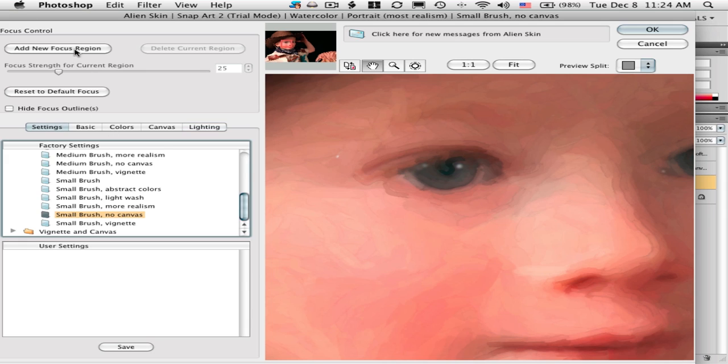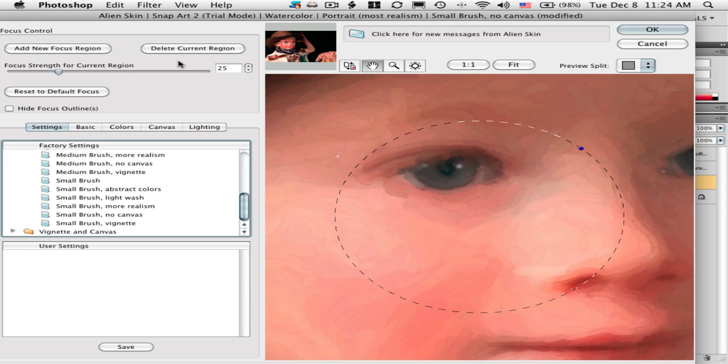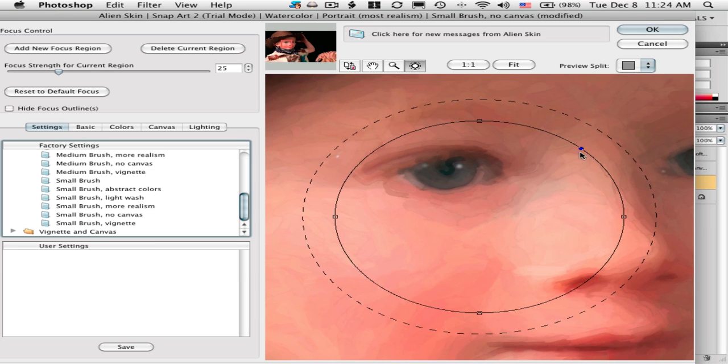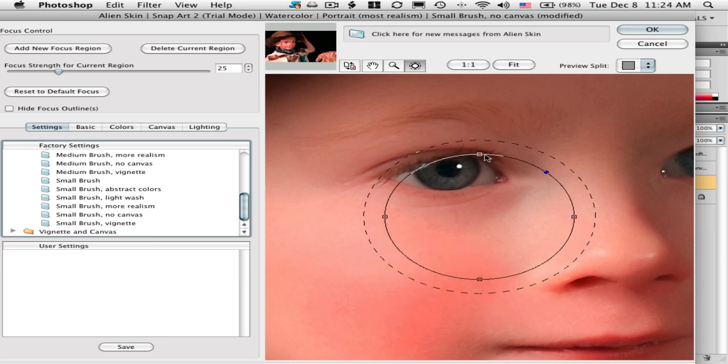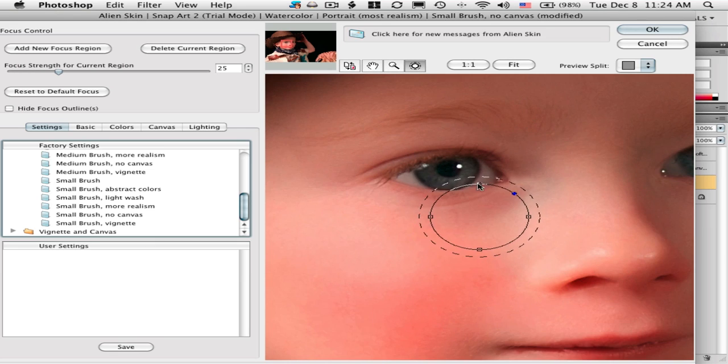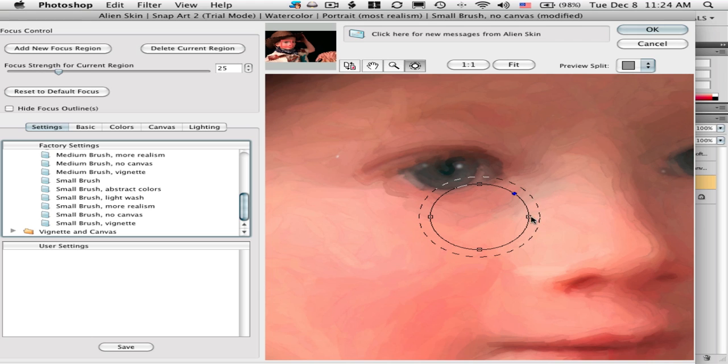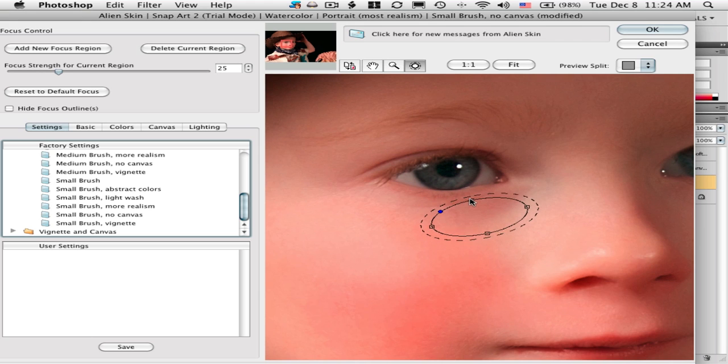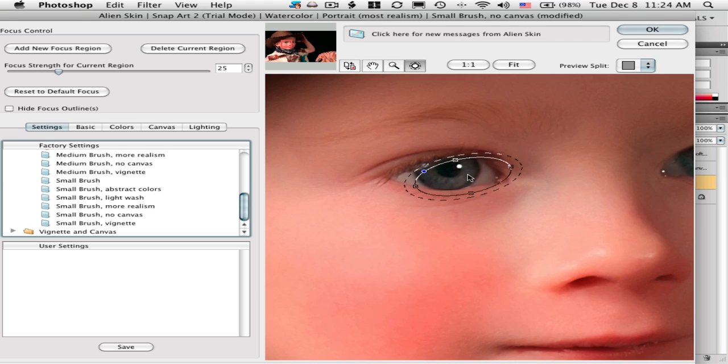This is really the part that makes Snap Art cool to me. This button right here, you click this, you get this new focus region. You can change the size and you can change the shape right here.